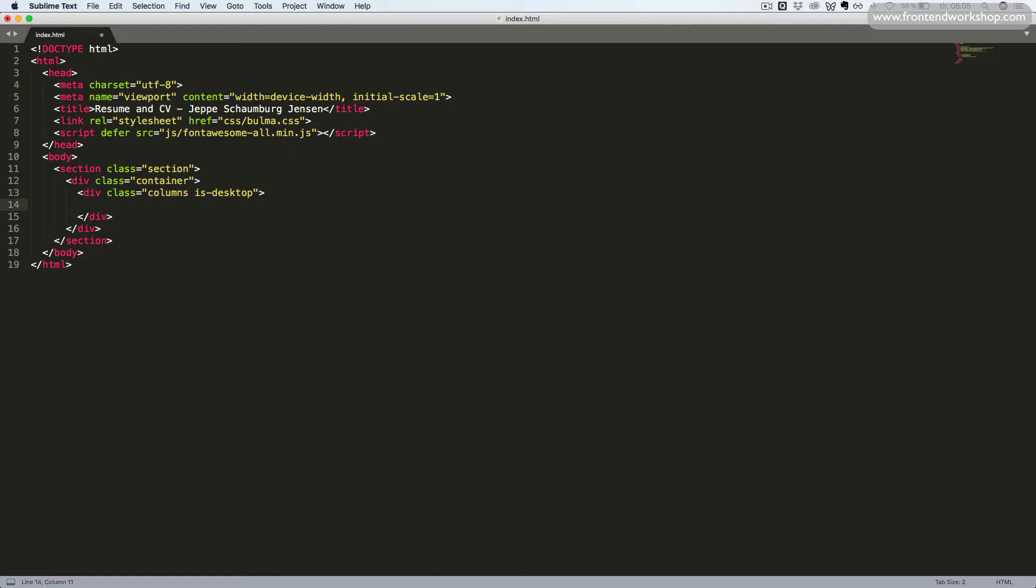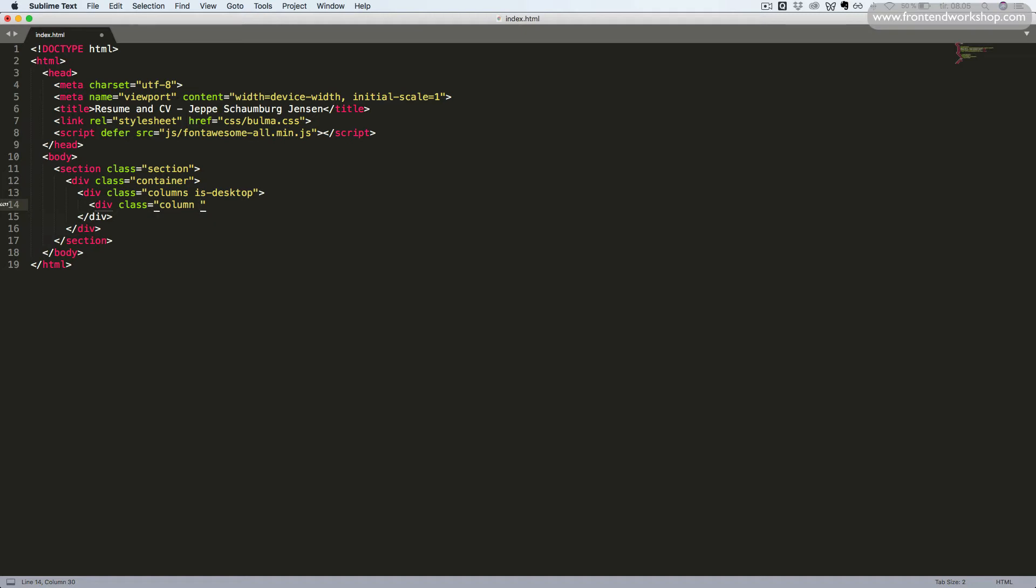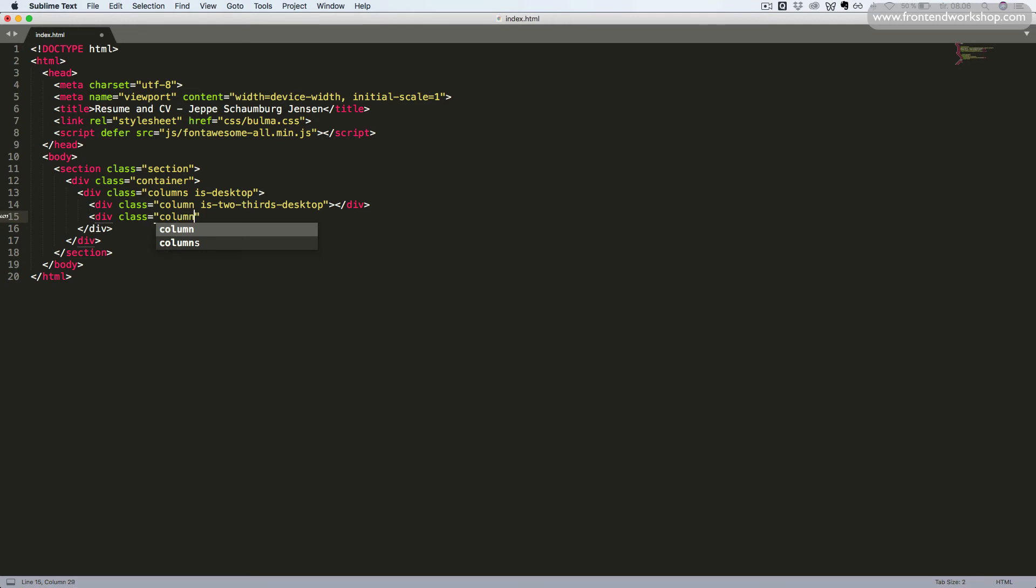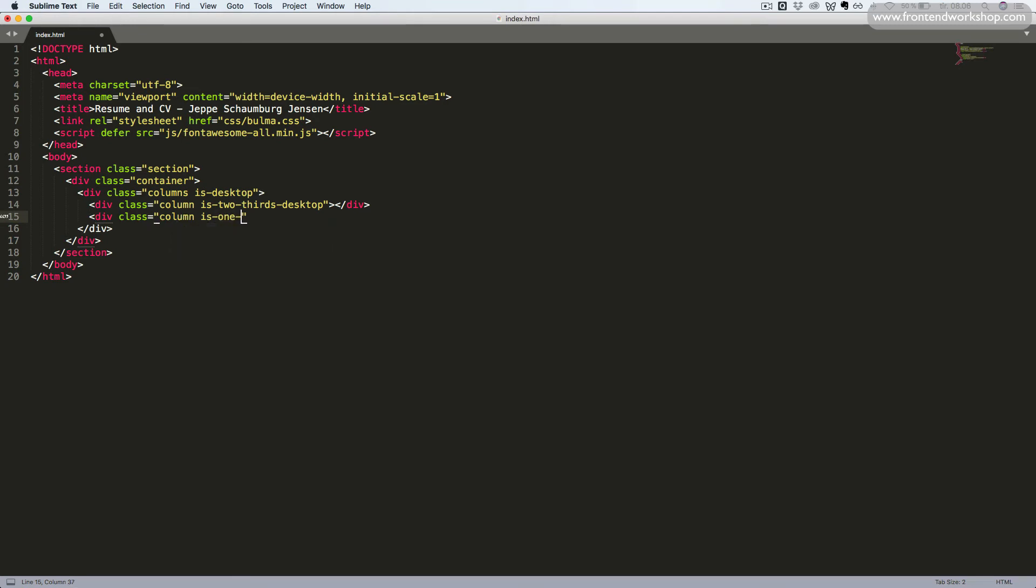Now, we want to create the two columns inside. So, we add another div tag with the class column. Then, we specify the width is-two-thirds-desktop. So, this will now become two-thirds of the width for desktop. We create one more div tag with the class column and the size is-one-third-desktop.